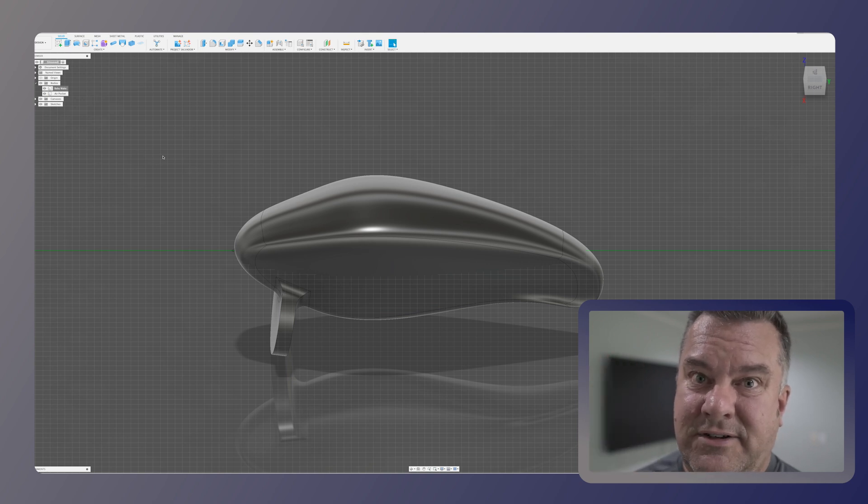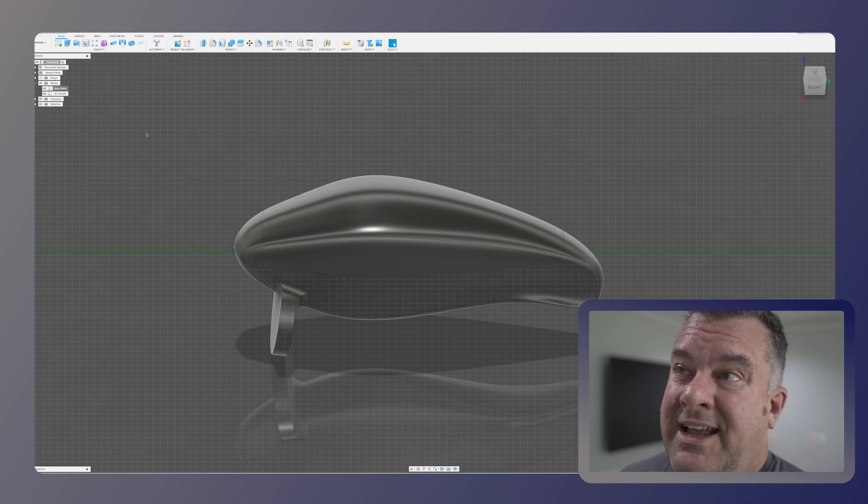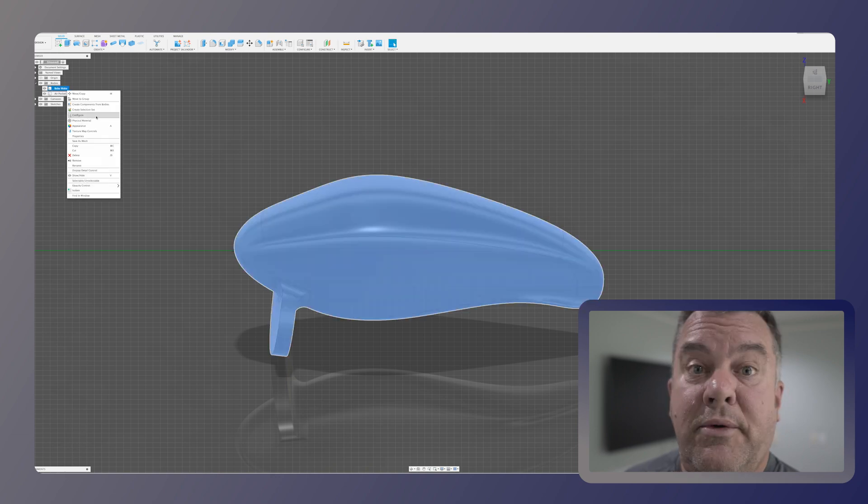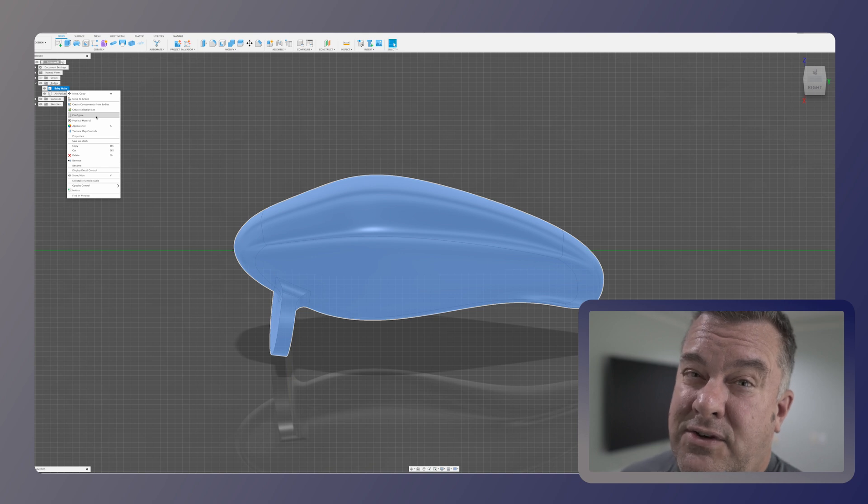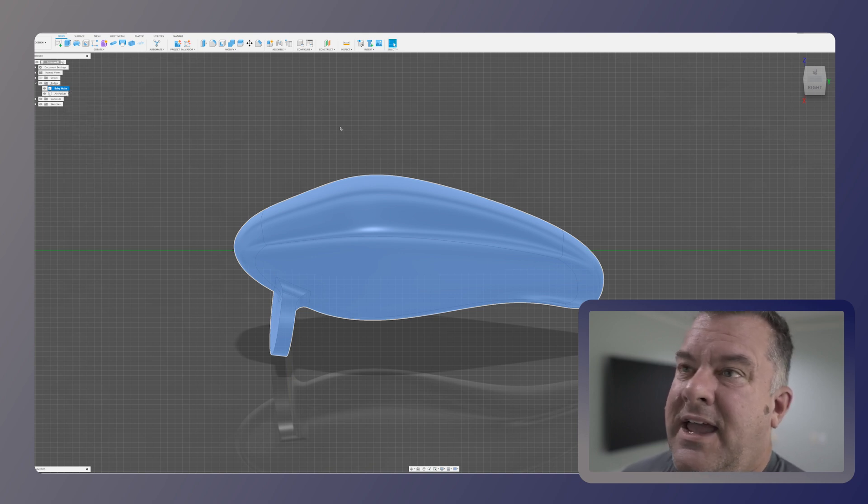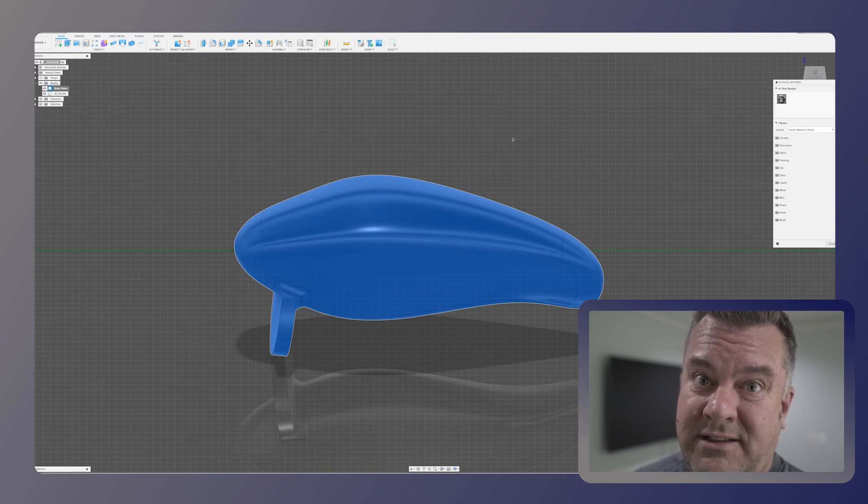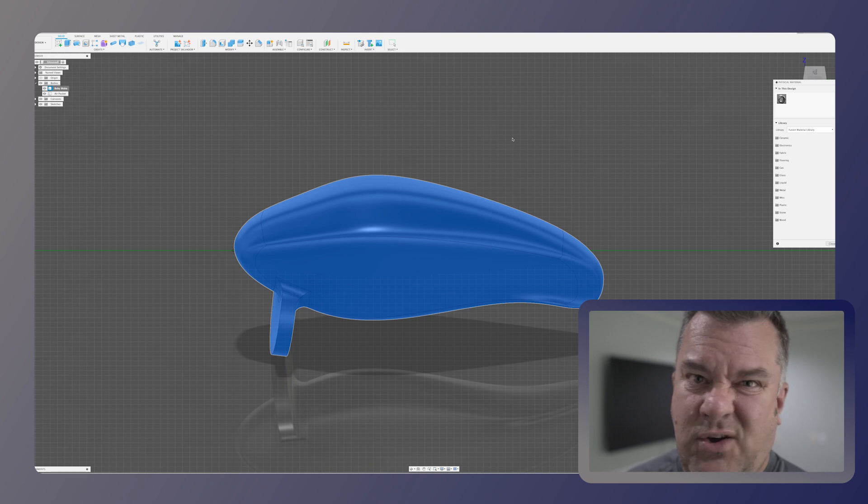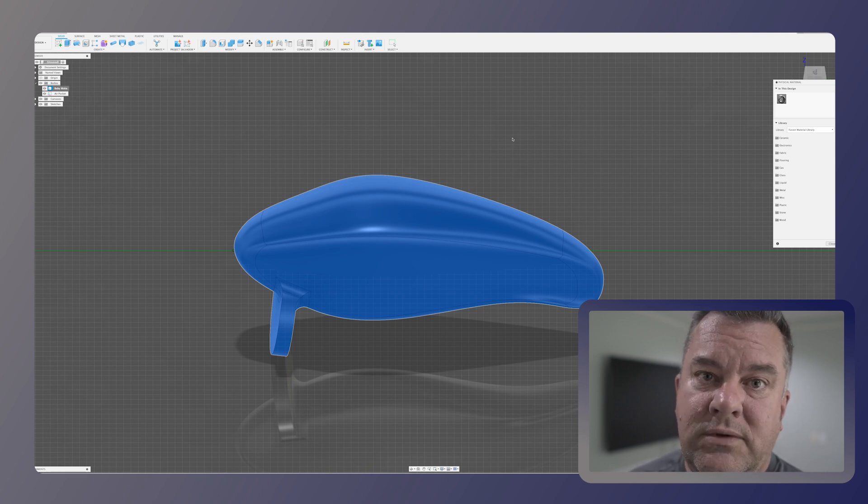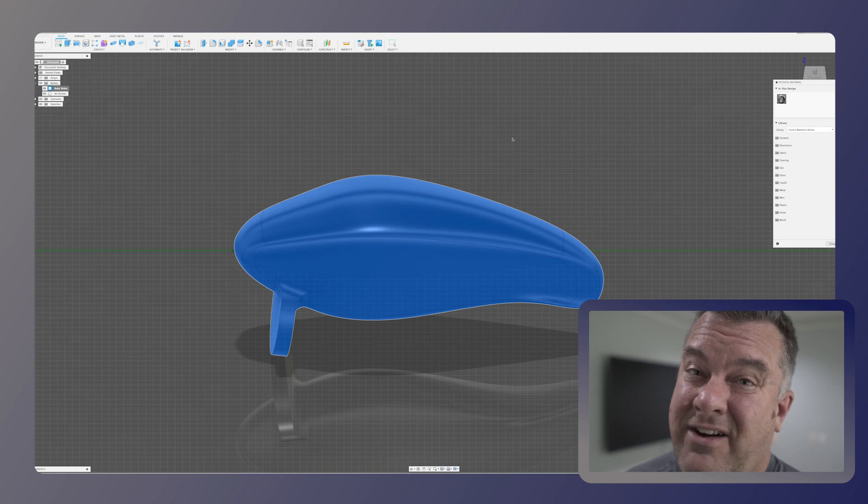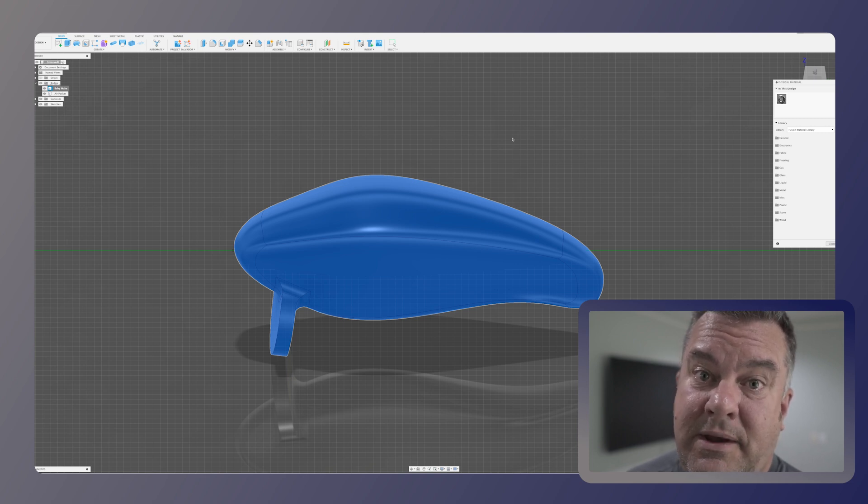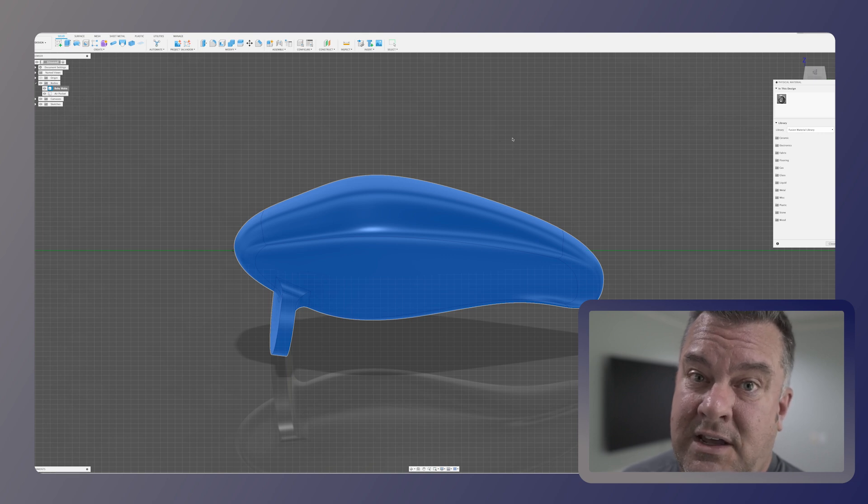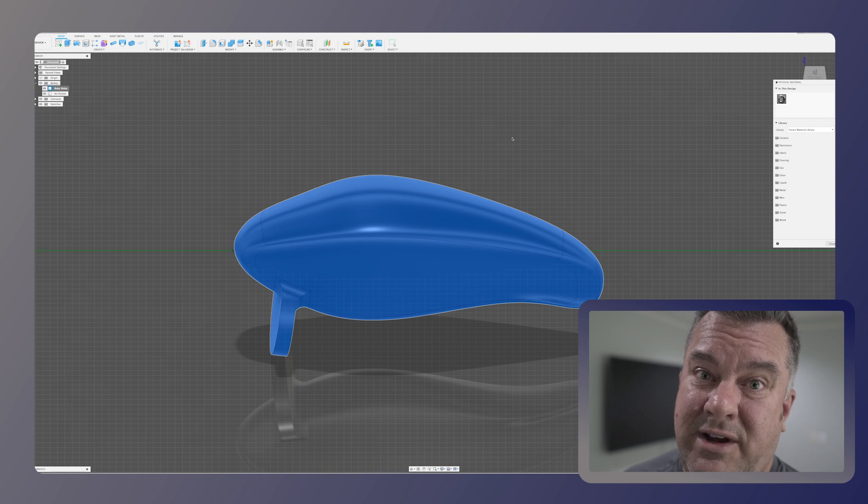So what we want to do is we want to go into Fusion and set the properties of both of these bodies. We want to go in and set the physical material of both of these bodies. If you've never used physical material before, it's kind of magic. And basically it just tells Fusion what your object that you're modeling is made out of. And it has all of these attributes.